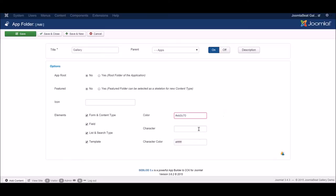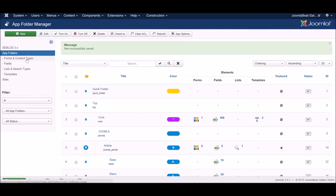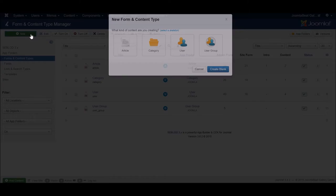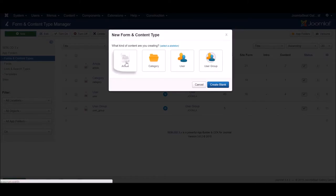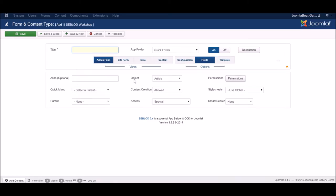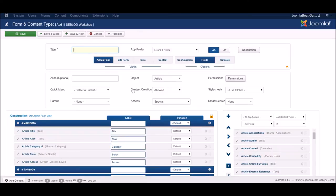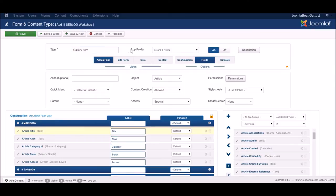Down at the bottom, we can assign a color to the app folder so we can easily identify those items. I'm going to give it the character G so we know it's for Gallery, and put it under the Apps folder where all custom apps should live. Now we'll go back to the Form and Content Type Manager and click New. We're going to use the article skeleton for our Gallery content type, which means a couple of fields common to articles will be loaded in automatically. At the top, we're going to call this Gallery Item and put it in the Gallery app folder.